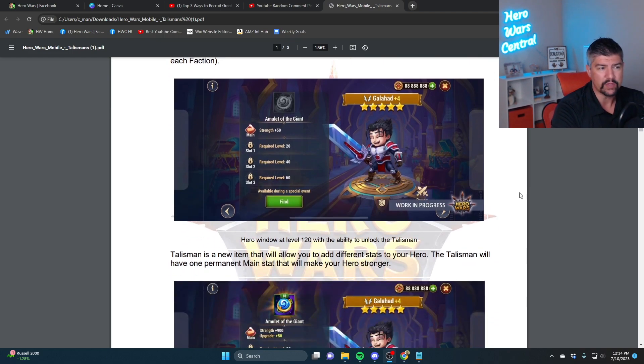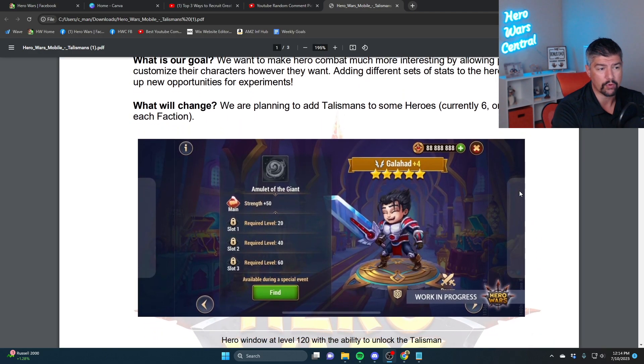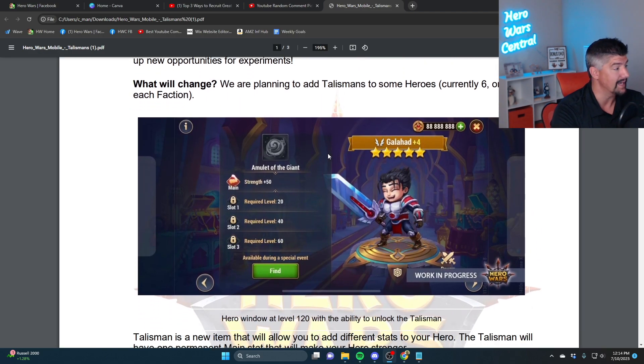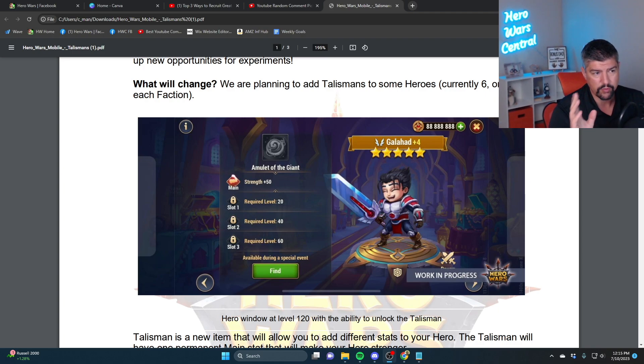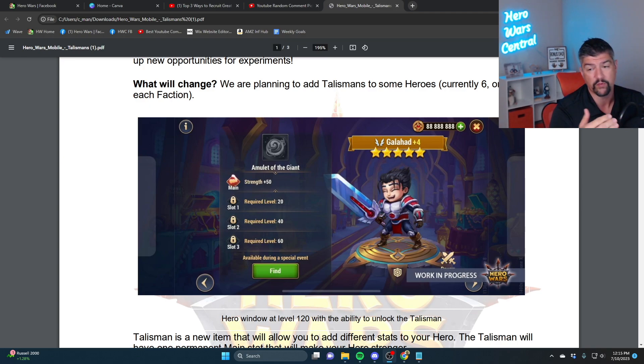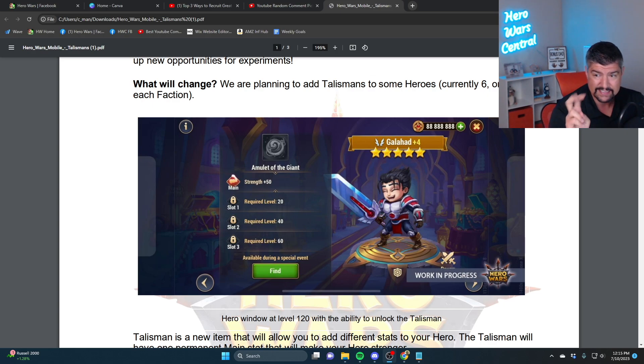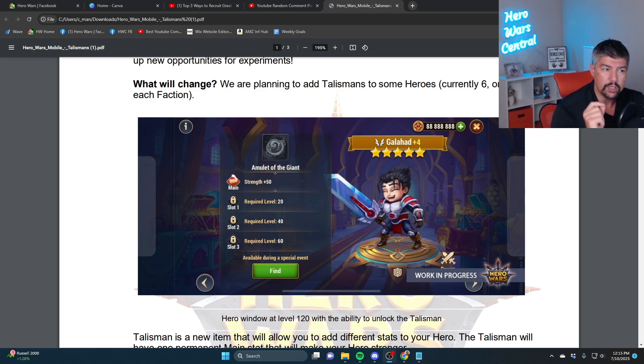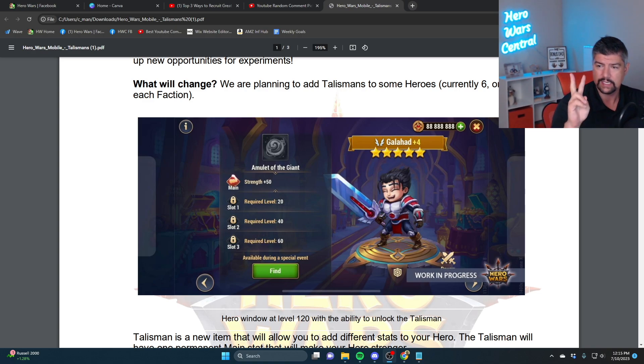The talisman system. Here is the document that we have showing what it looks like. The talisman system is a system that they're going to implement that's going to allow random rolls for some bonus stats. We have an example here of Galahad, and this Galahad picture is a work in progress because Galahad is not one of the strange hero choices. We are planning to add talismans to some heroes, currently six, one from each faction. Galahad here as an example is getting the main stat of strength, and note that this is the only one that follows the hero's main stat.